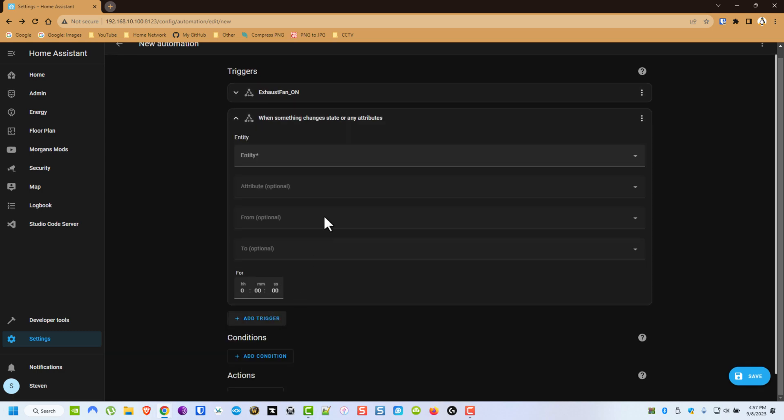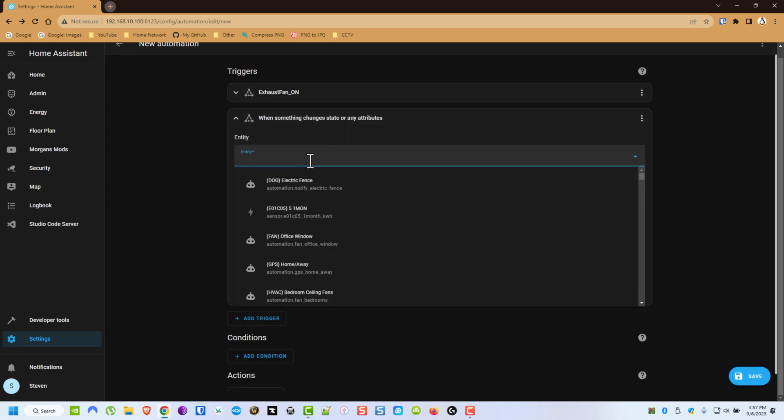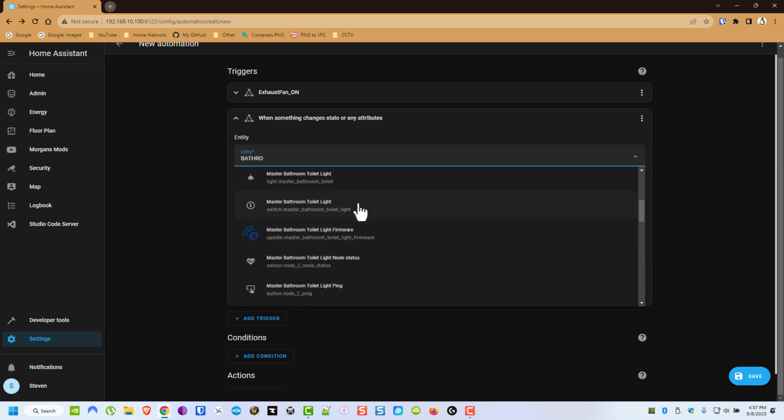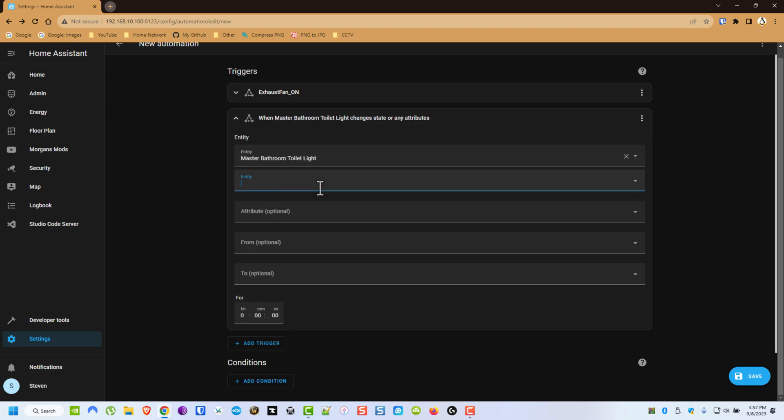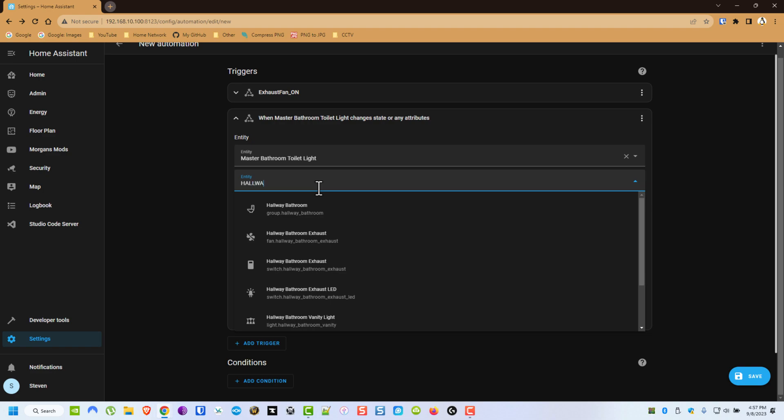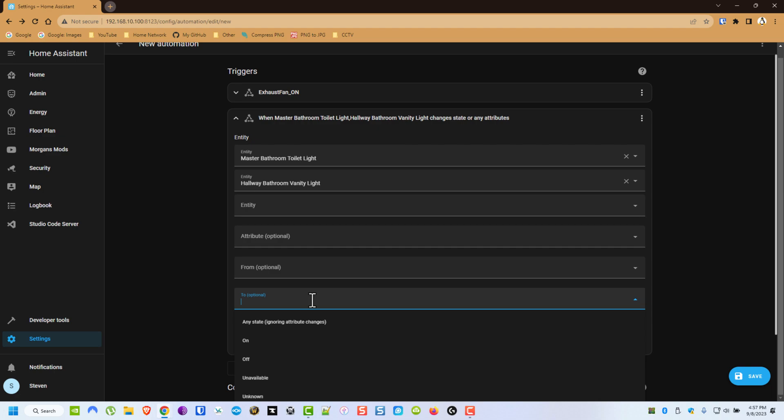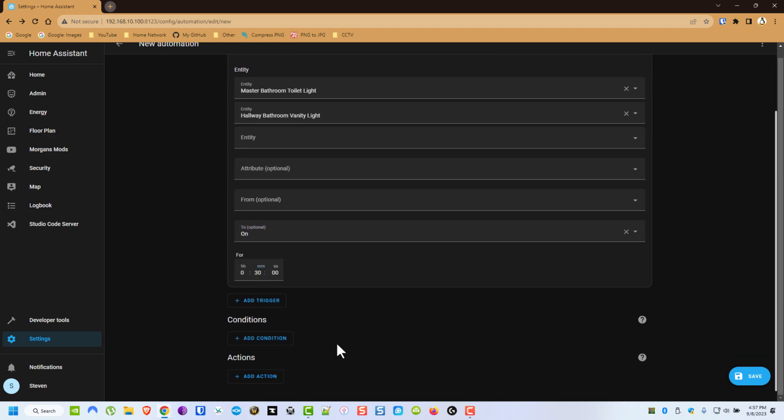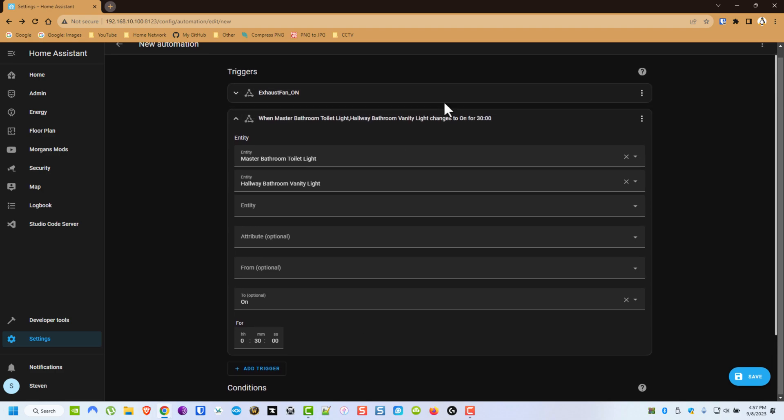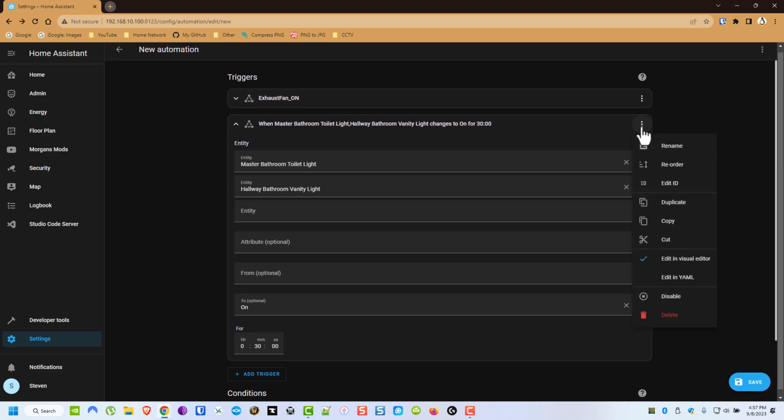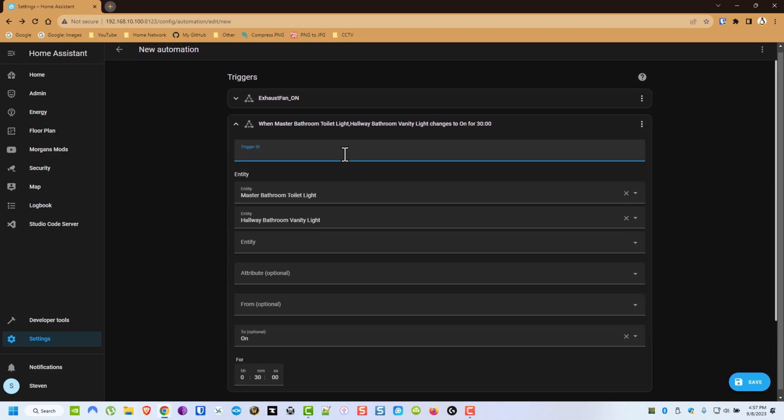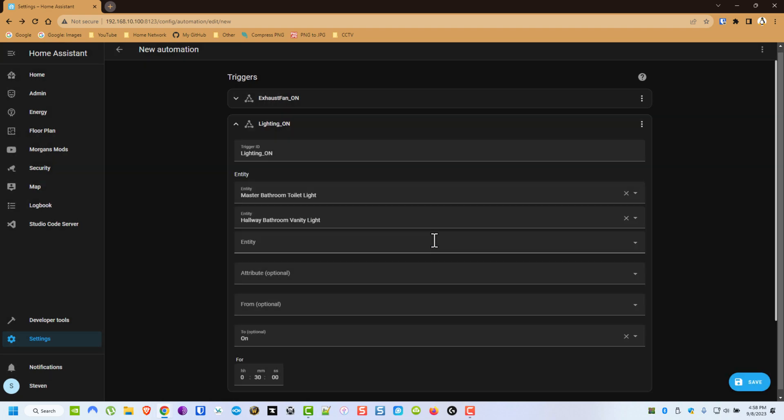Now we're going to add another trigger, State, and now we're going to find those same bathroom lights. Same thing when they turn on, let's do this one for 30. Now we're going to edit the ID and call these Lighting On. Then I'm going to rename this just like that. You don't have to do that part, but you do have to do this trigger ID part in order for this next section to work.